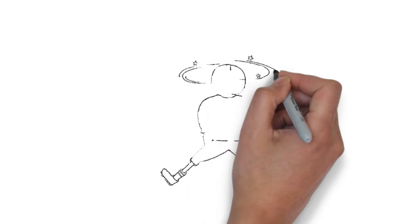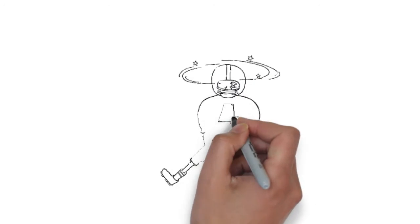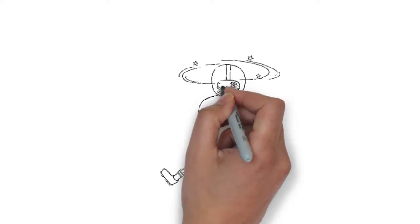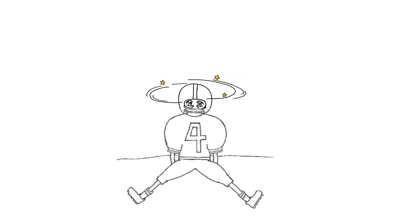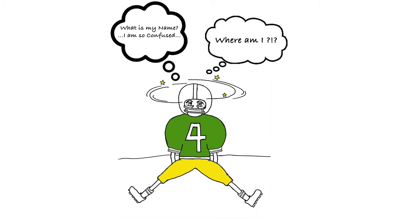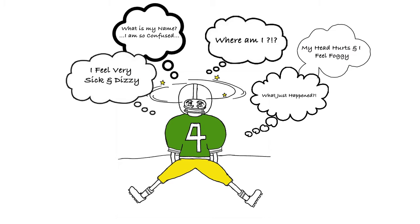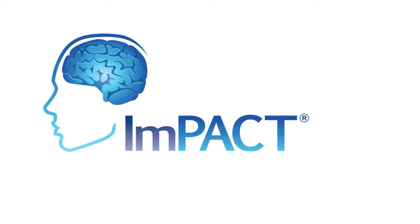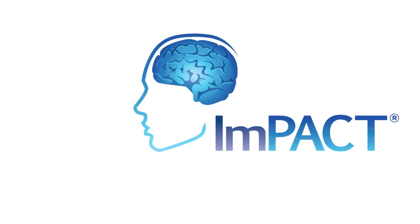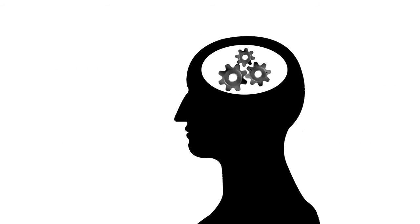We know an athlete sustains a concussion by symptoms they describe, signs that they physically show, and with the help of cognitive testing. A cognitive test, like ImPACT, gives us details on thought process, memory, attention, and reaction speed—basically how your brain works with everyday tasks.